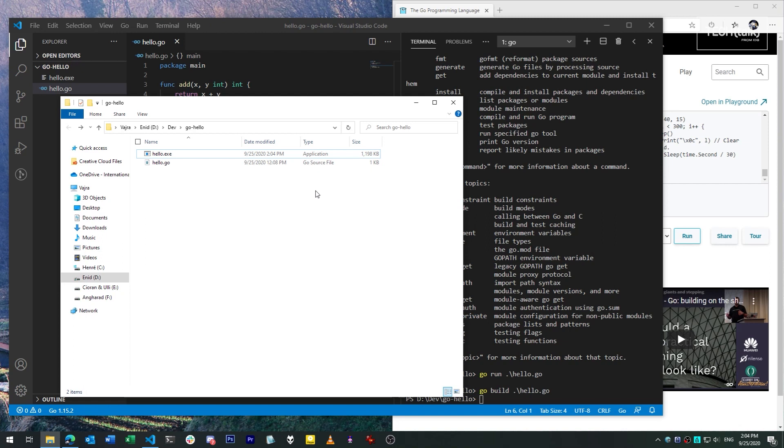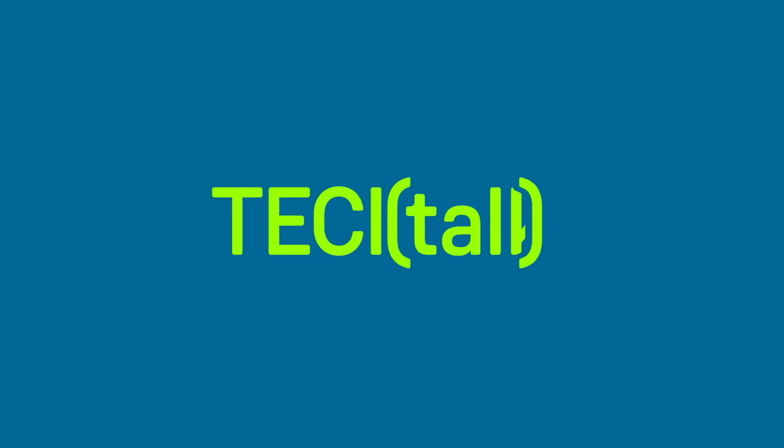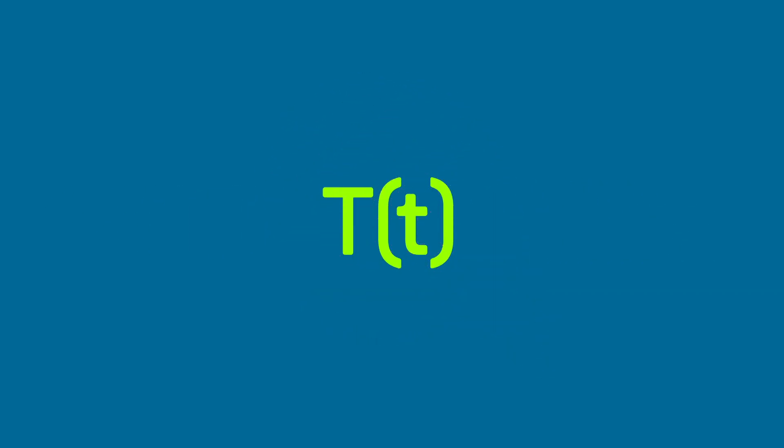If you liked this video, please leave a comment below. Don't forget to subscribe to the IDG Tech Talk channel on YouTube, and for more Smart Go and Smart Python tips, be sure to follow us on Facebook, YouTube, and InfoWorld.com. So for now, I'll see you in the next video.